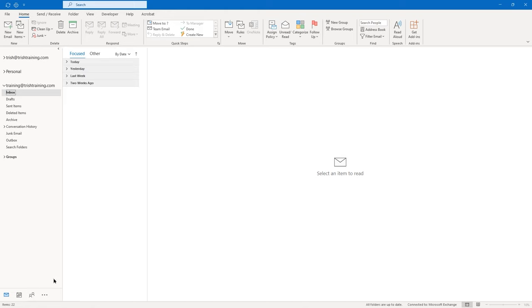I'm going to type: 'I am going to track this message for delivery and reading options.' Now I'm going to go to the Options tab on the ribbon. On the Options tab, you have a Tracking group where you can check two boxes: Request a Delivery Receipt and Request a Read Receipt. Before we send, let me tell you what those options do.